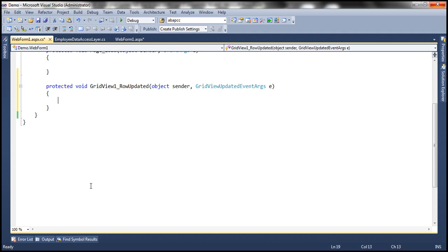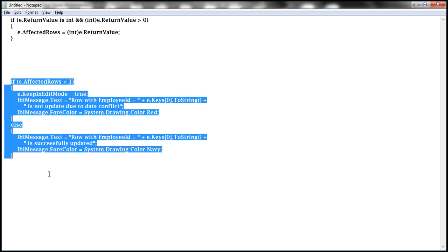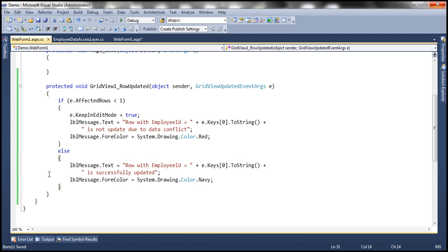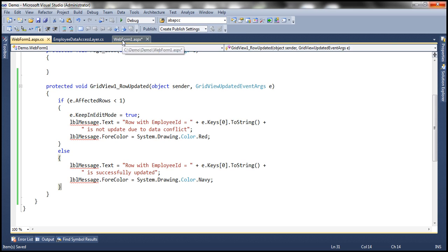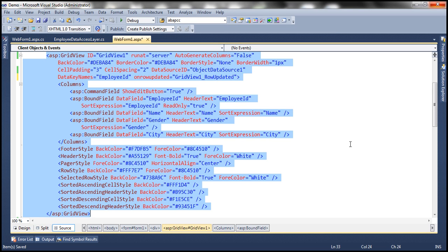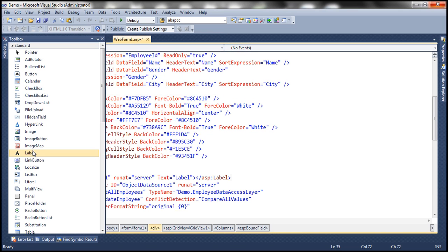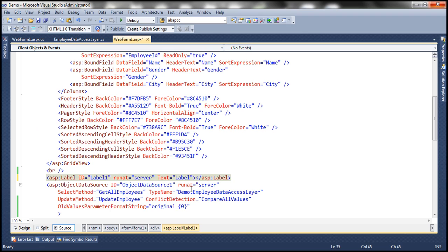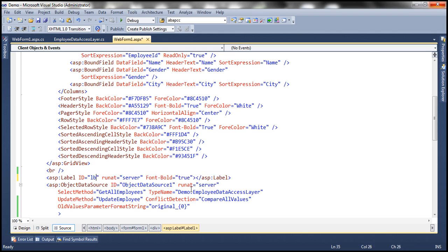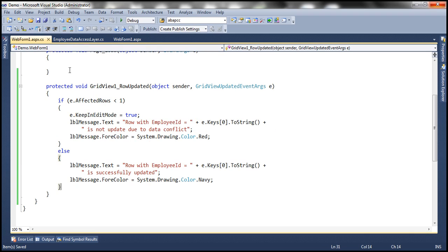Just to speed things up, I have the code already typed, so let me copy and paste it here. First, let's get rid of the compilation error because label 'LblMessage' is not on our web form. So let's drag and drop that onto the web form. We use that label to display the status messages. We don't want any default text to be displayed, so let's clear the text property. I want to set font bold to true, and finally set the ID property to LblMessage. That should have gotten rid of the compilation errors.